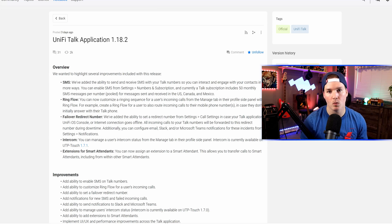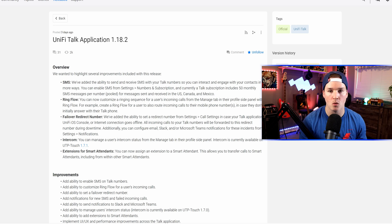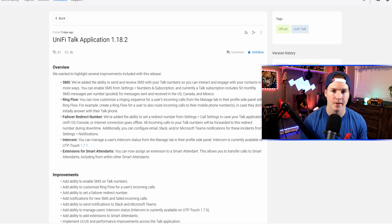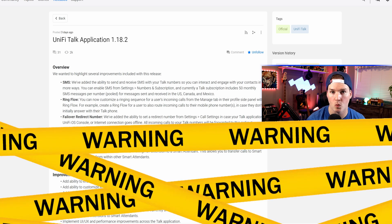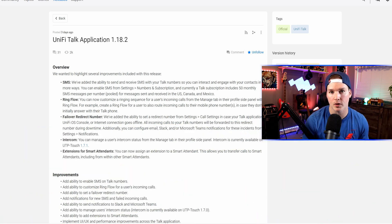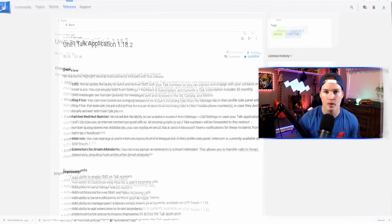Hey everyone, Cody from MacTelecom Networks. In this video, we're going to be taking a look at the new Unify Talk Update 1.18.2. This adds quite a few new features which are really nice, but there is one warning. If you're using a third-party SIP provider, it does break your auto attendant.